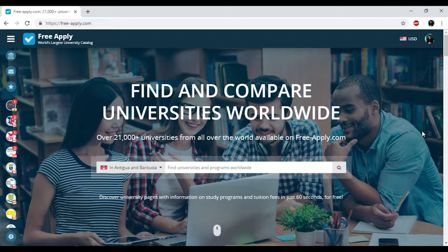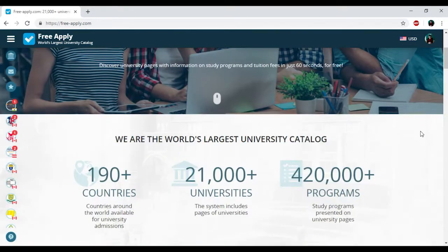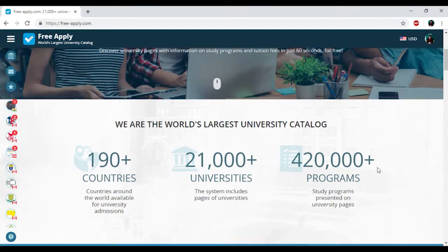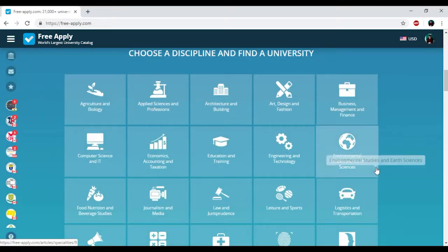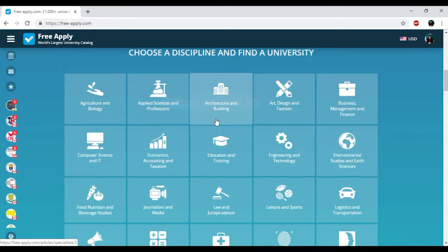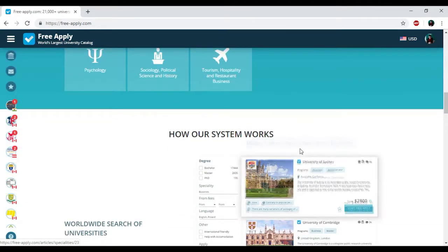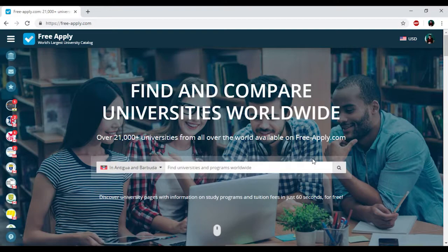You just need to go to the website freeapply.com because it's the world's largest university catalog. Here you can apply for free to any university worldwide. You can find information about more than 20,000 universities and 410,000 programs. There's a wide range of disciplines and some of them will fit you exactly. Let's start and find universities that will be suitable for you.